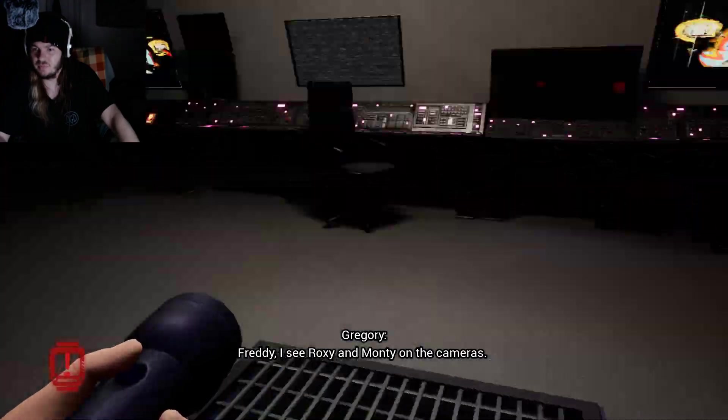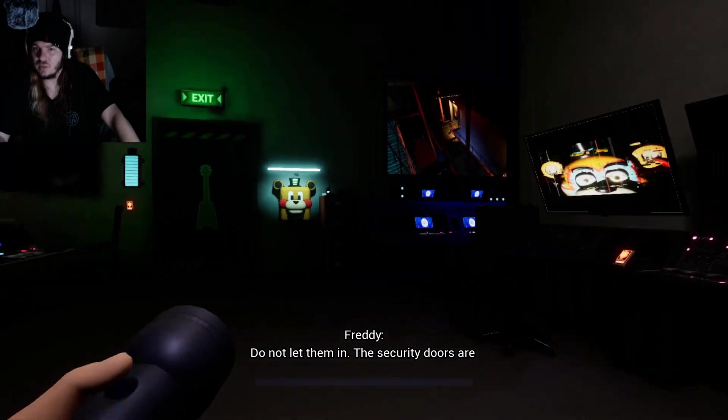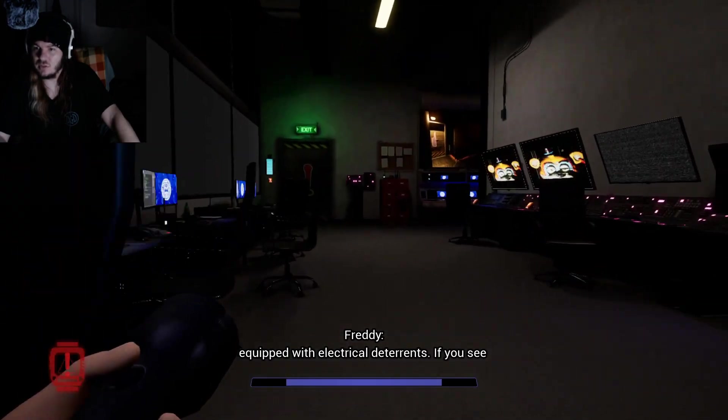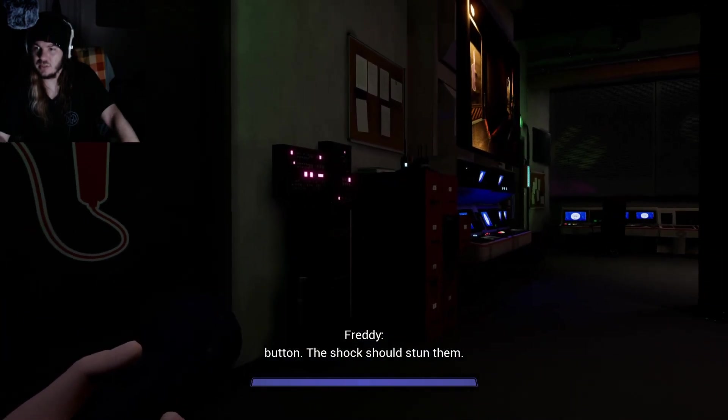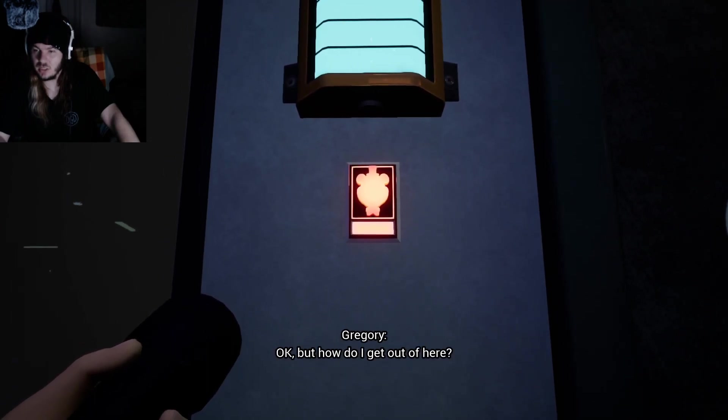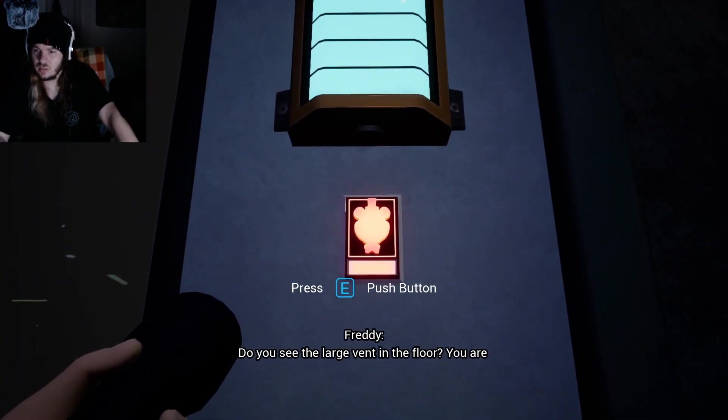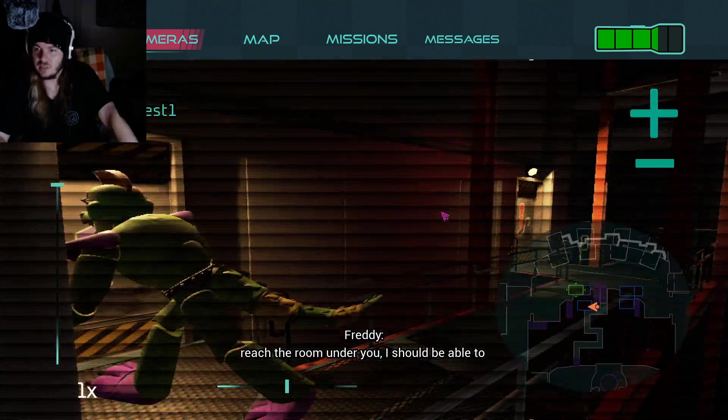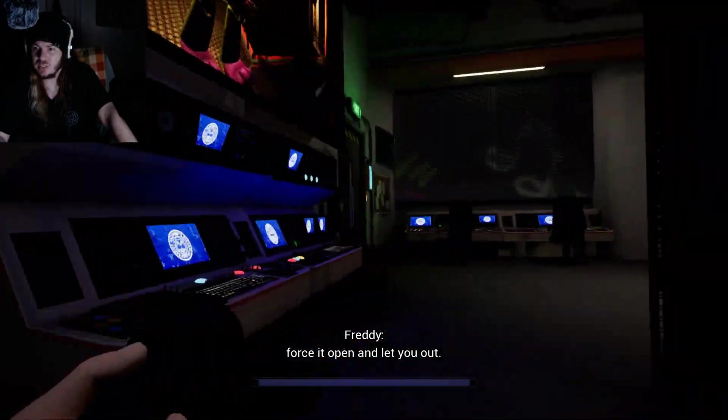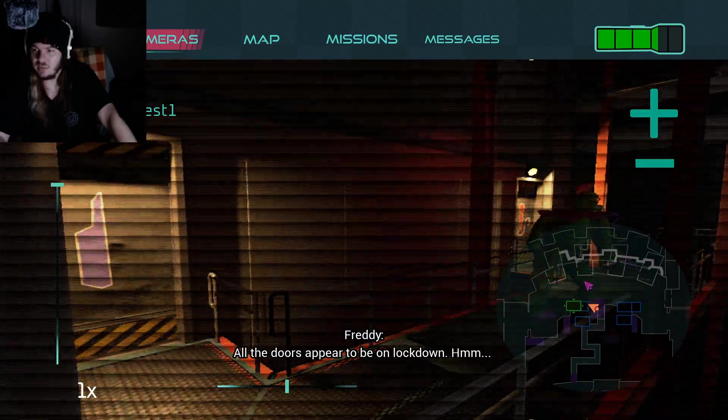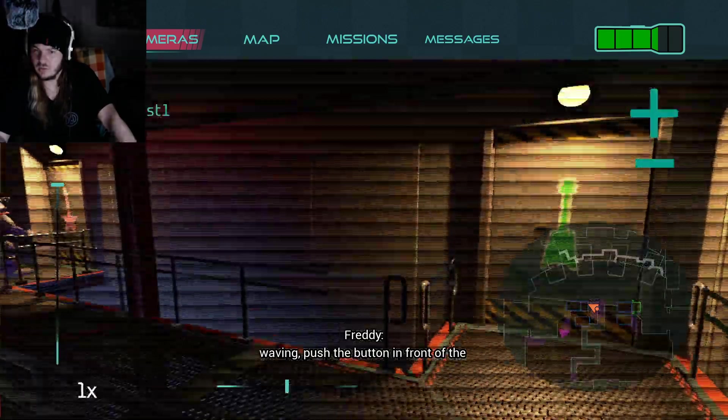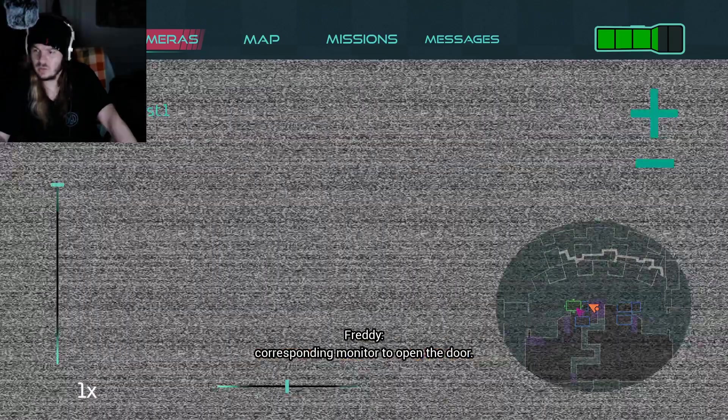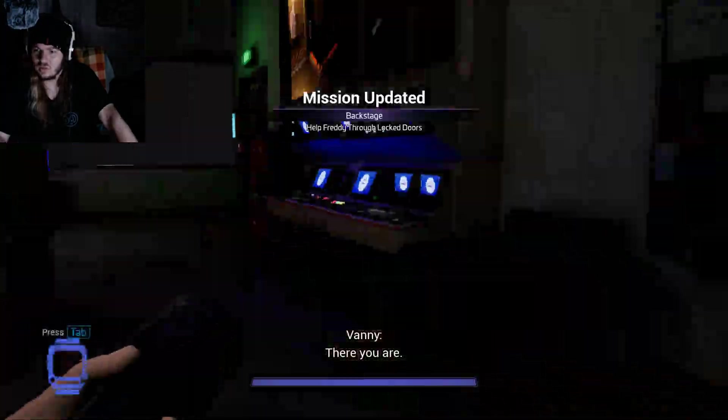Freddy, I see Roxy and Monty on the cameras. They're both coming to the office. The door. This one? Look for me on the monitors. If you see me waving, push the button in front of the corresponding monitor to open the door.